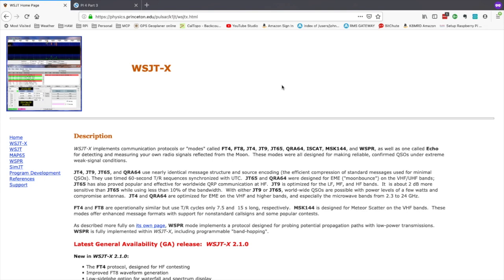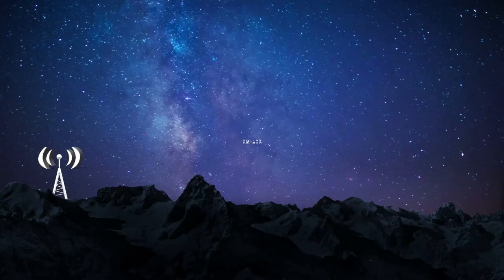Welcome back guys, this is Jason, KM4ACK. Today we're going to take a look at getting WSJTX installed and running on the Raspberry Pi. Stick around and we'll get right to it.